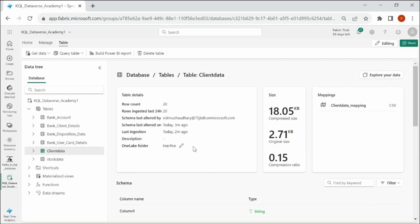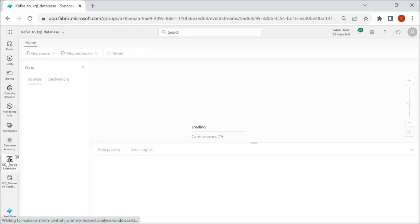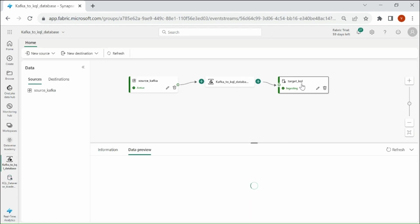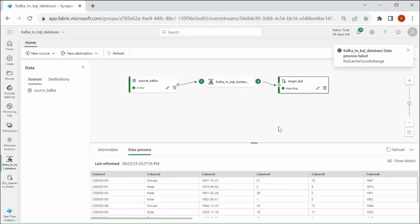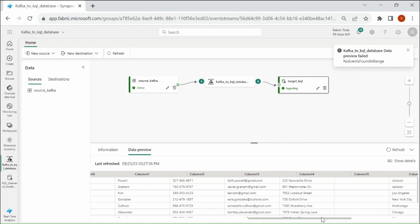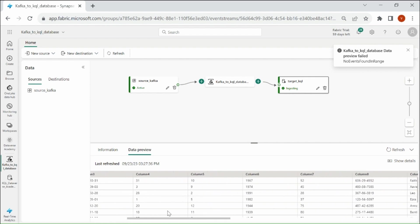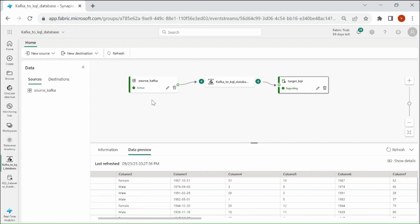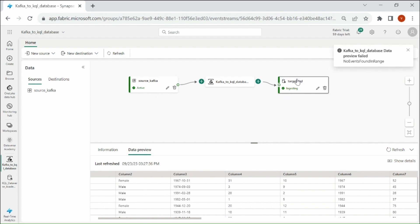Go back to your event stream. Here you can see we got the data preview. Our event is active. So whenever we get some data into our source event, it will move the data into the KQL Database.